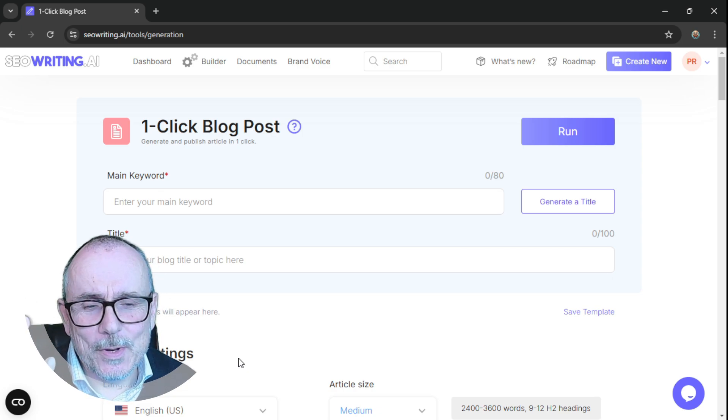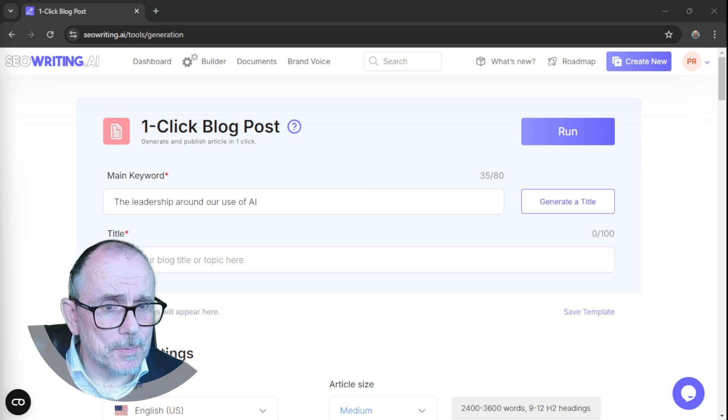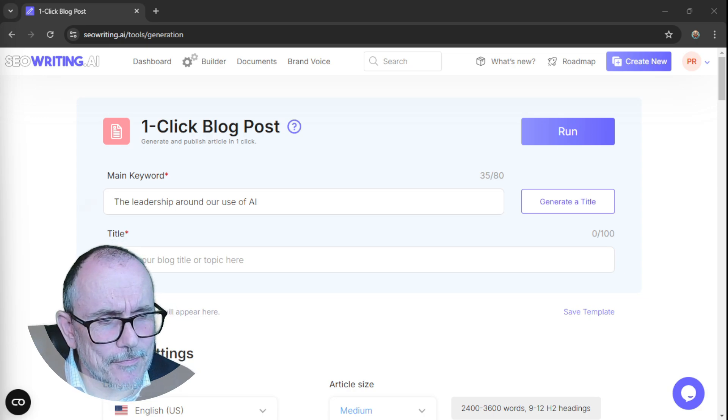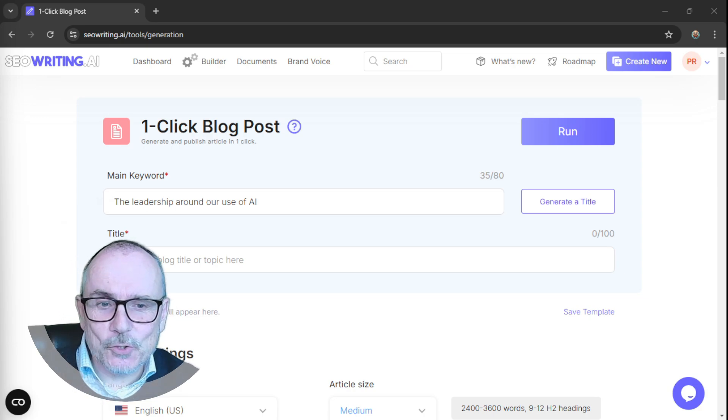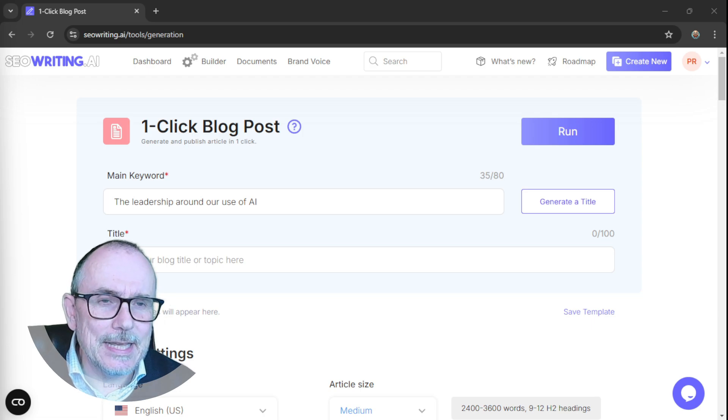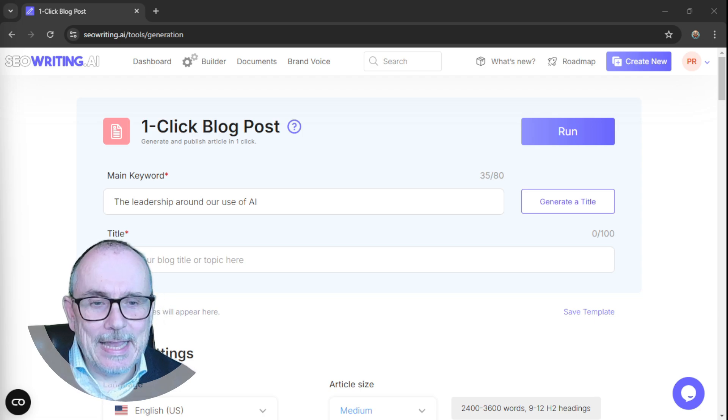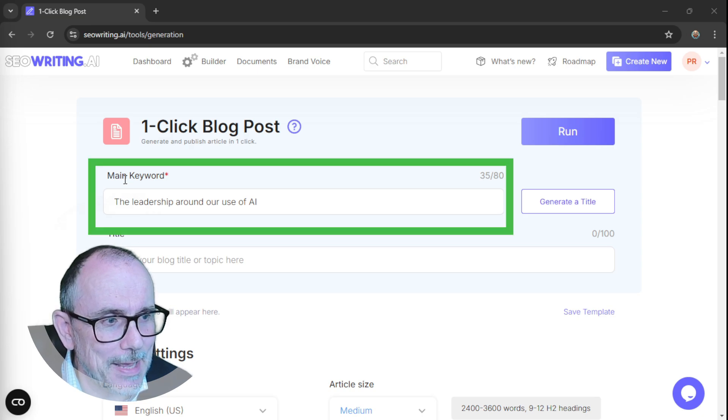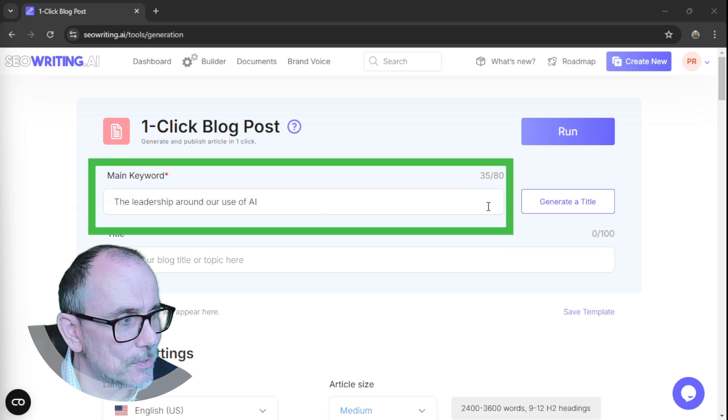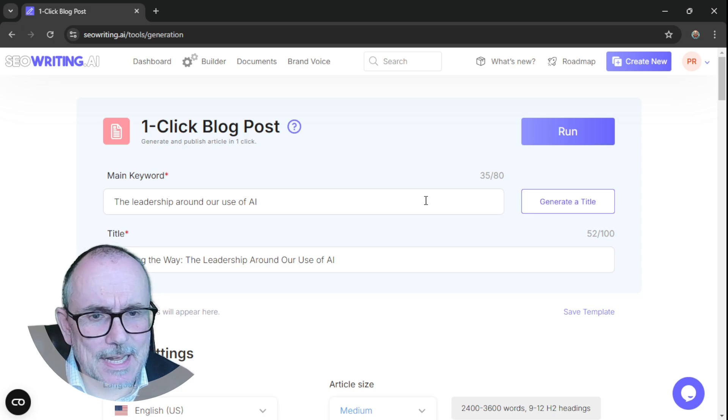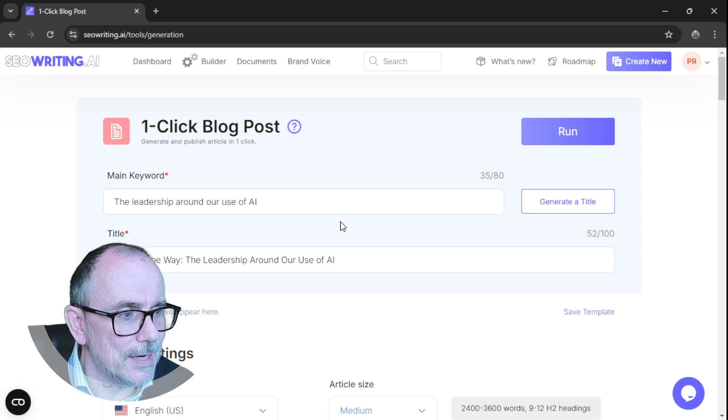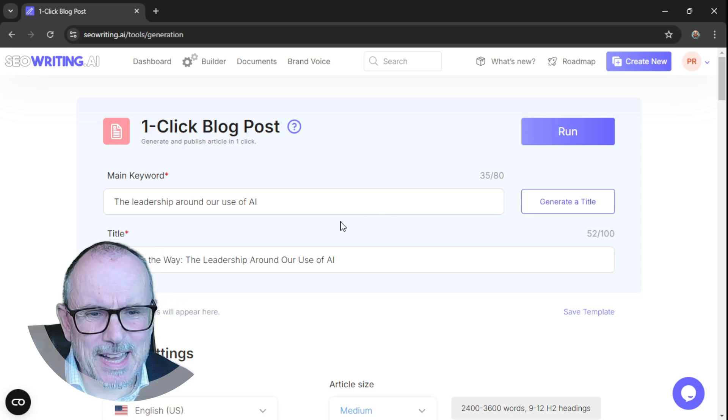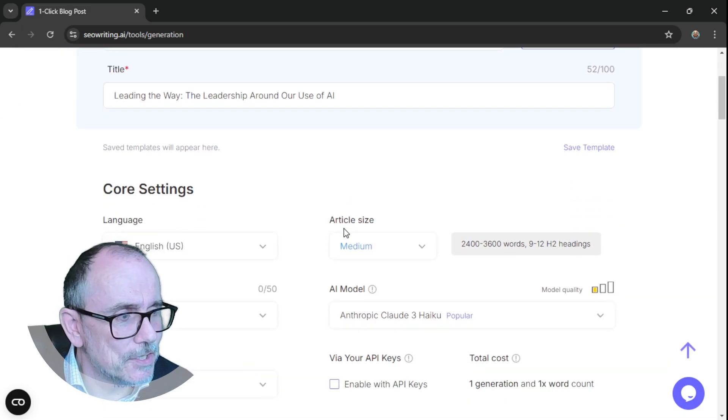So let's pick a title of interest. I want to write a blog that's important to me, a blog around leadership. I've talked about it in previous videos around the need for leadership in AI. So I've put in as my main keyword, the leadership around our use of AI. And you can generate a title. So it's generated a title: leading the way, the leadership around our use of AI. Like that. Always change it later on.